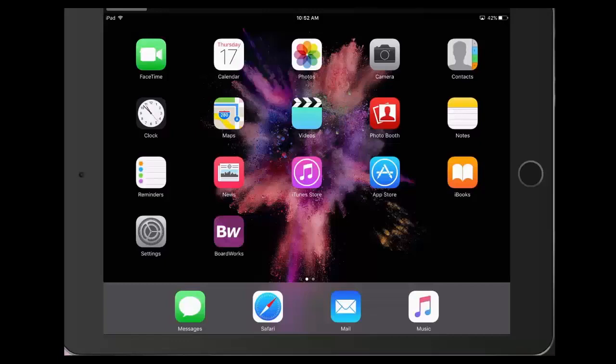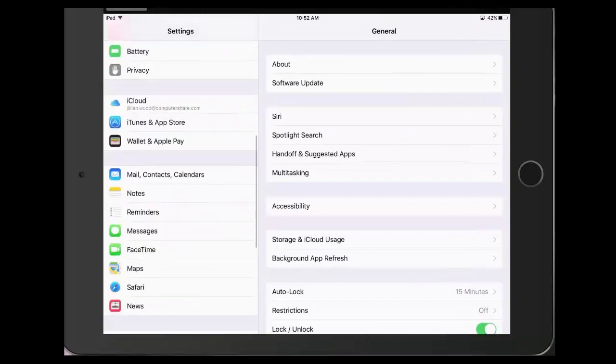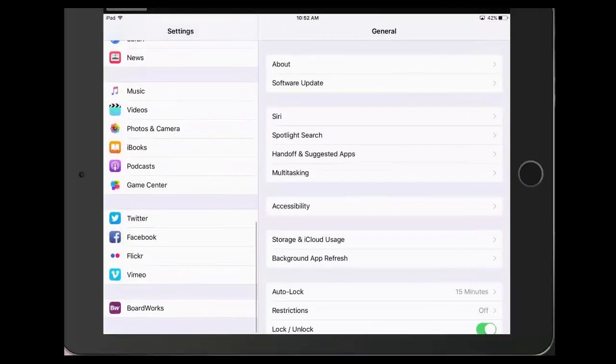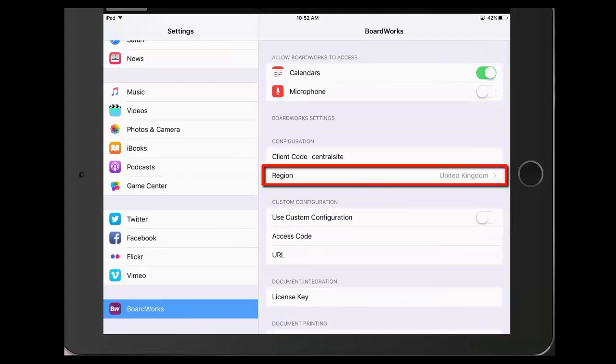Prior to logging into the application, go to your iPad Settings section and scroll to the BoardWorks application icon. Please ensure your iPad is set to the correct region.